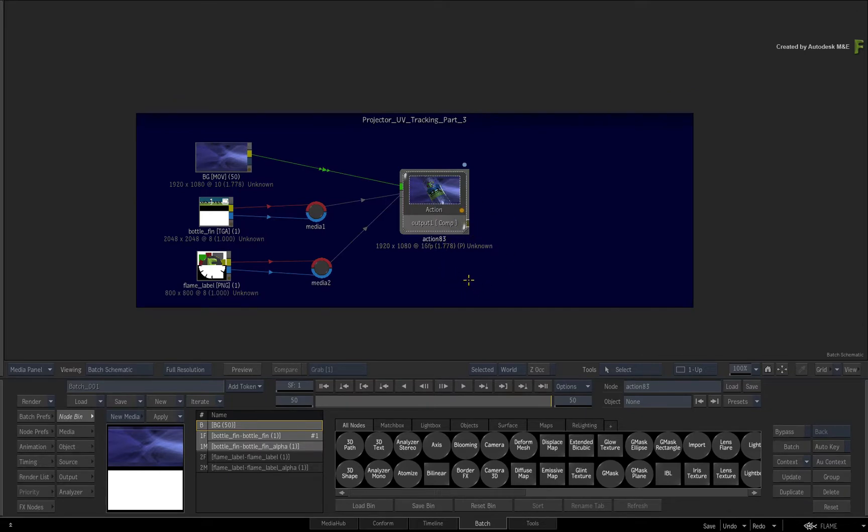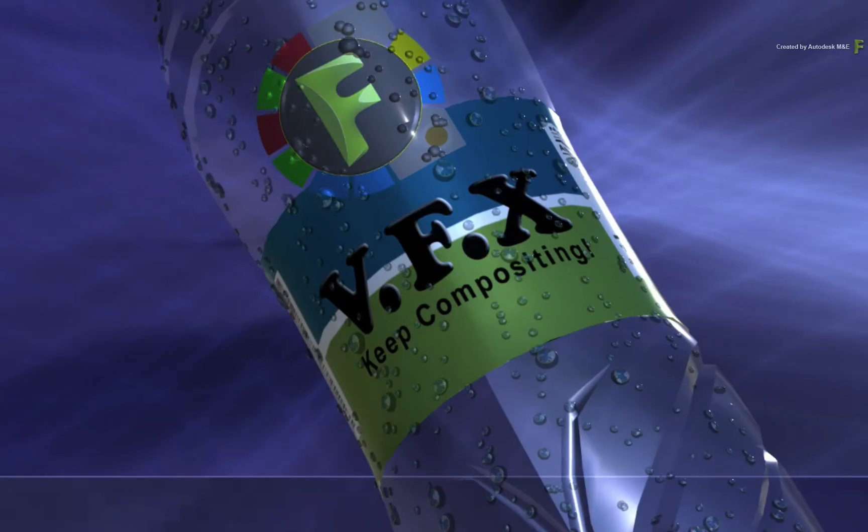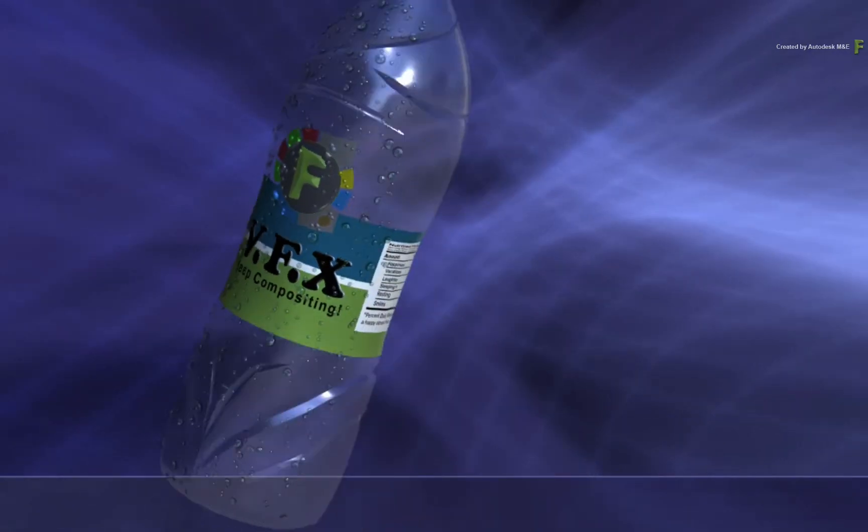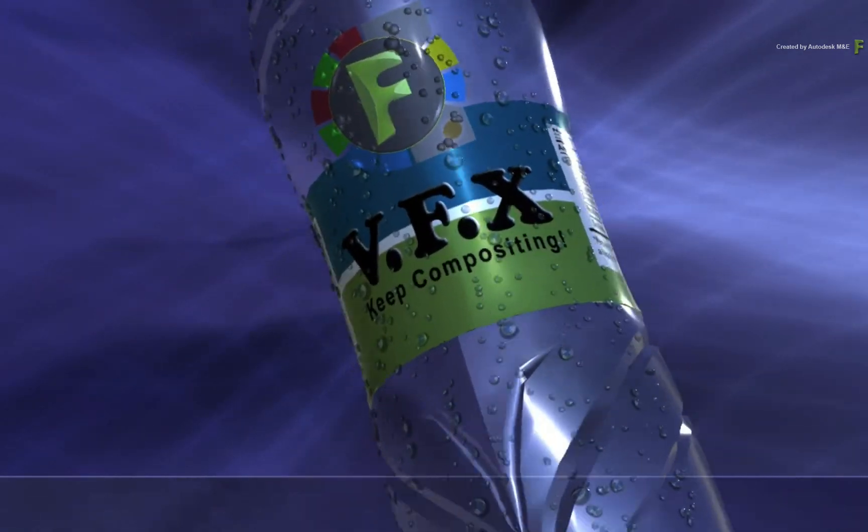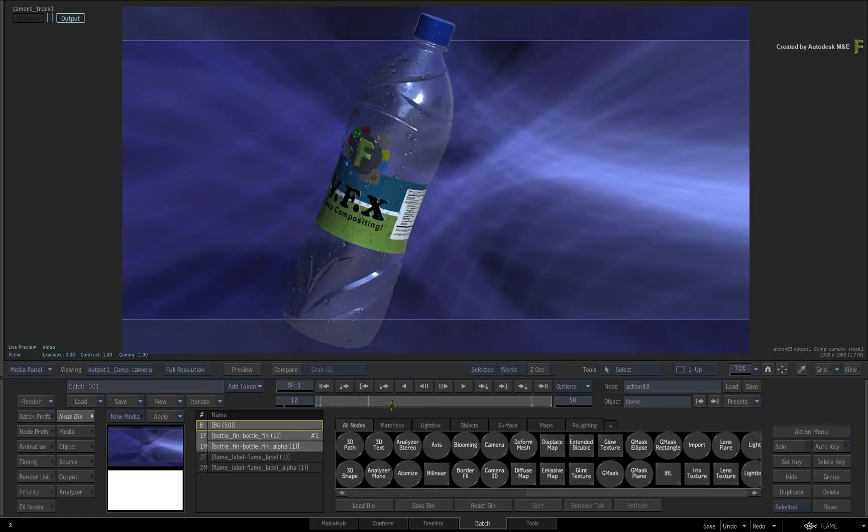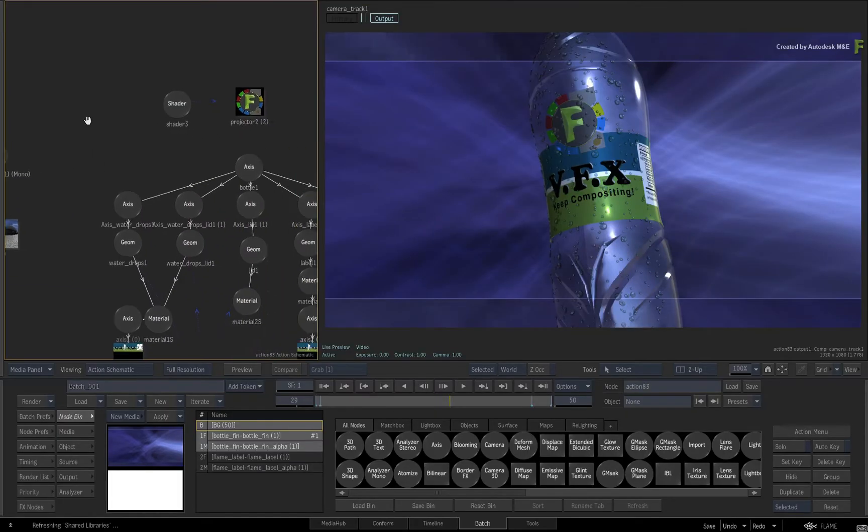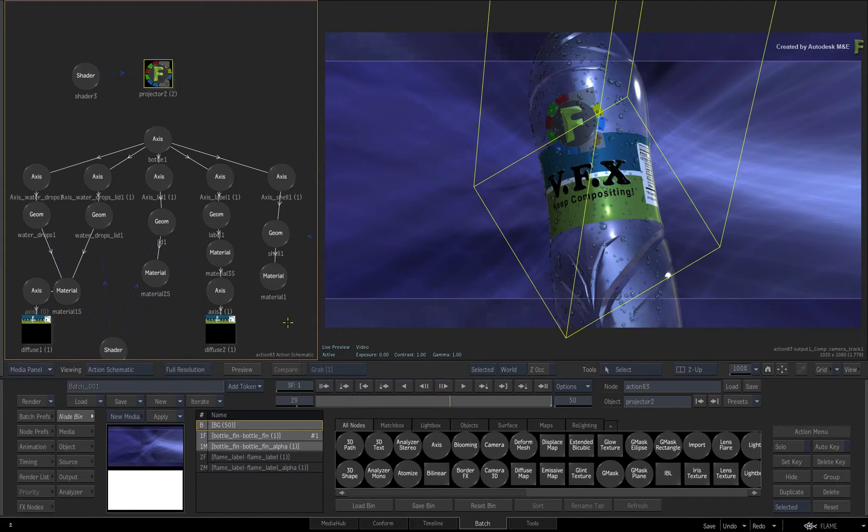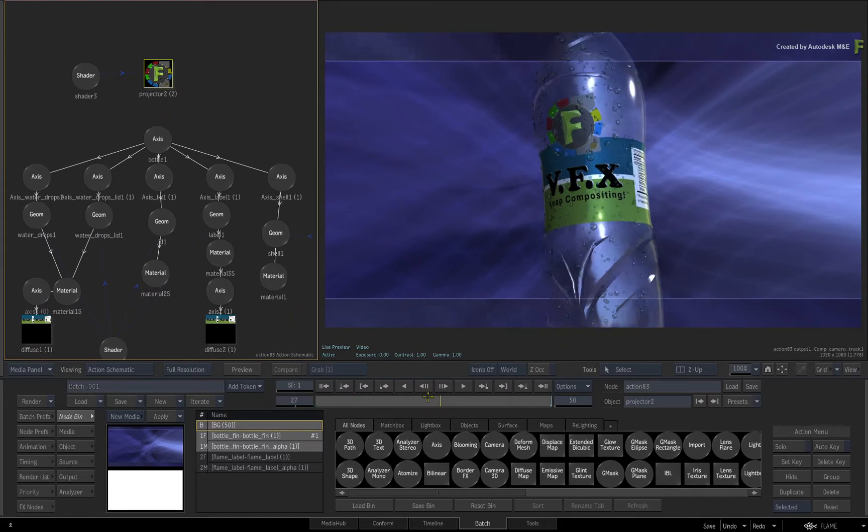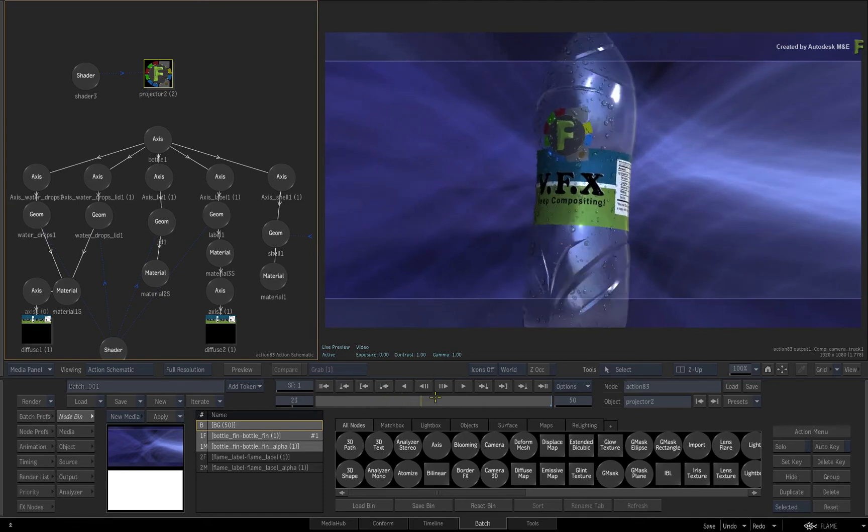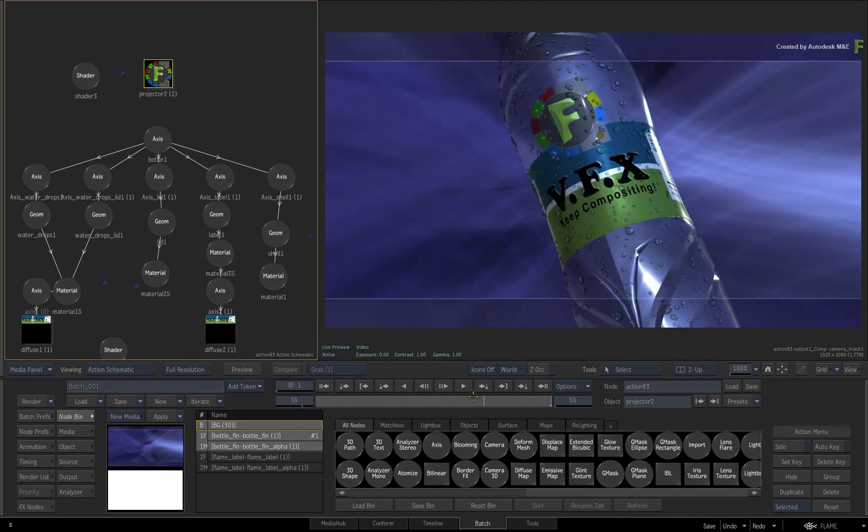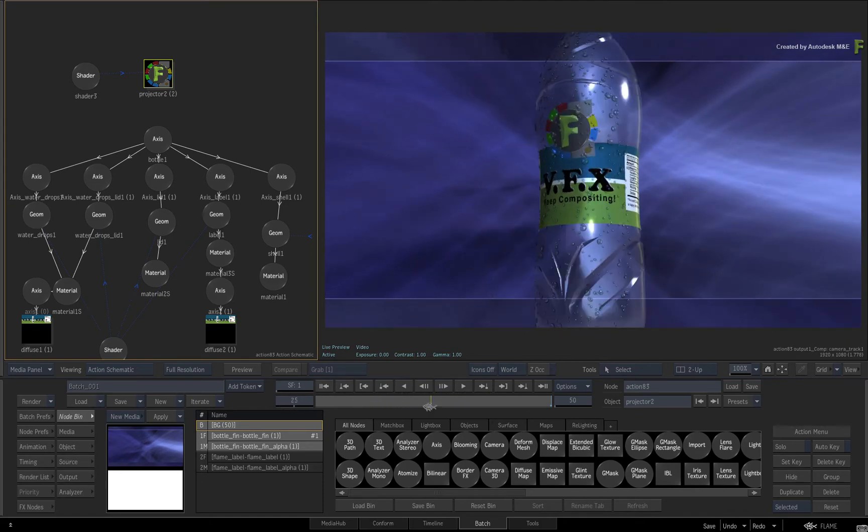So in this composite, we return to our pack shot example. Here we have the 3D model of the bottle that was used in part 1, and we're projecting a logo onto the bottle as an additional element for the labeling. The projected logo distorts with the 3D object through UV tracking as if it was part of the original object's texture.